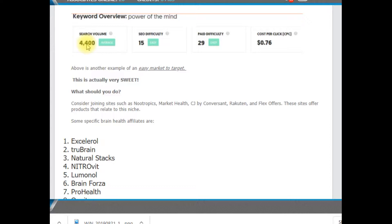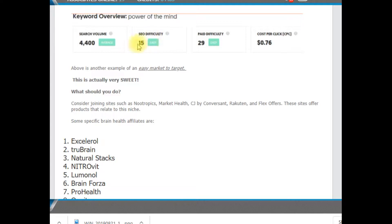What you're finding is reasonably good search. Anything over 1,000 is pretty good search. Actually, anything between 100 and 1,000 is something that you can actually consider if the volume is low enough. This is definitely low enough. This is considered easy. And what this is, the lower this number, actually, the less competition.